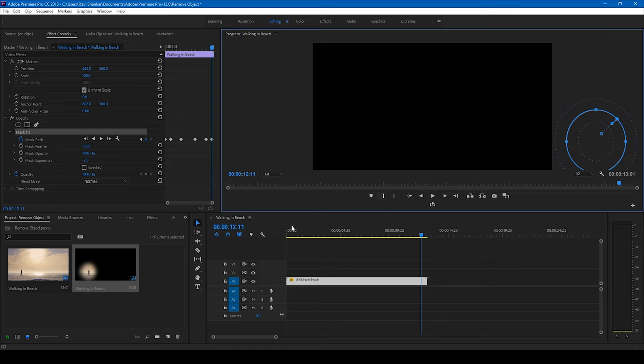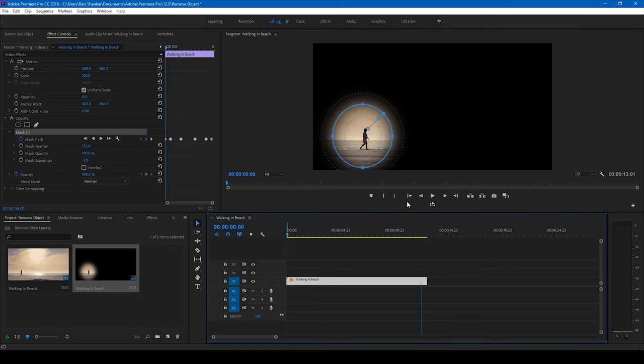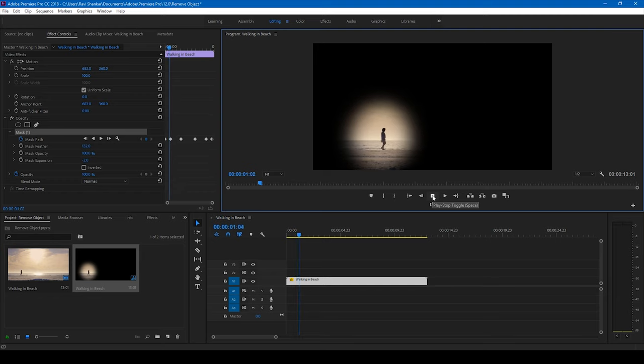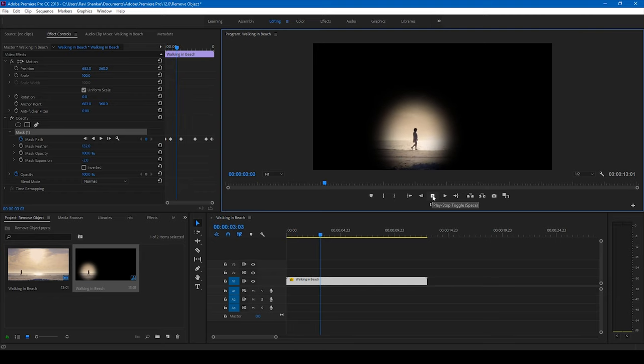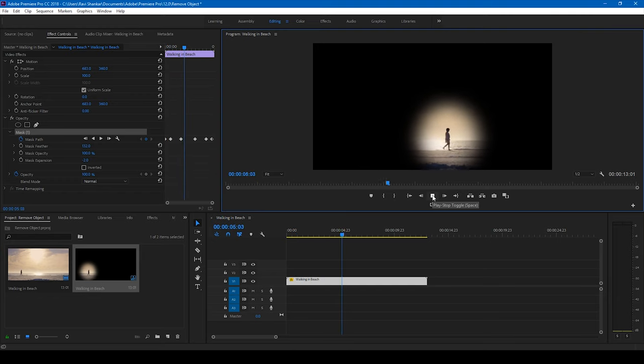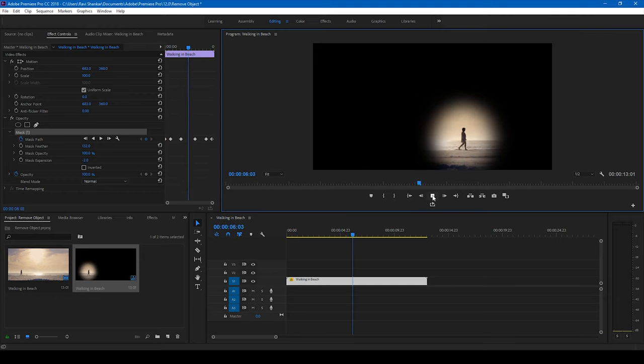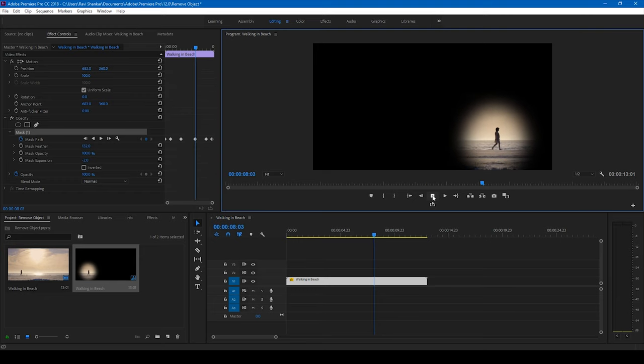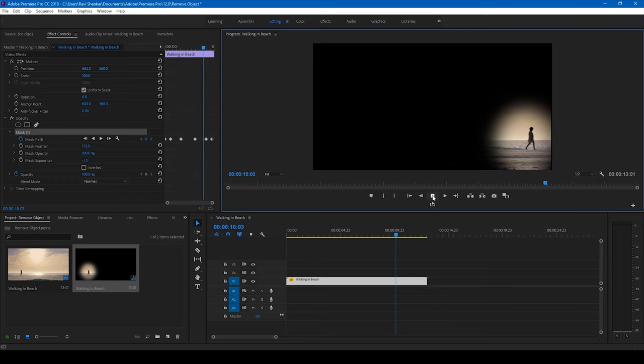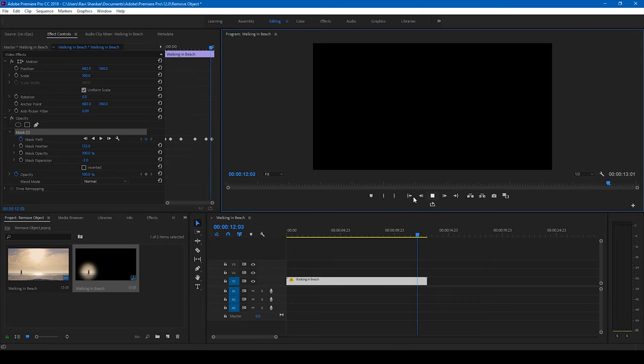Alright, so let me just check if the mask is tracking properly. This looks good to me. This is perfect.